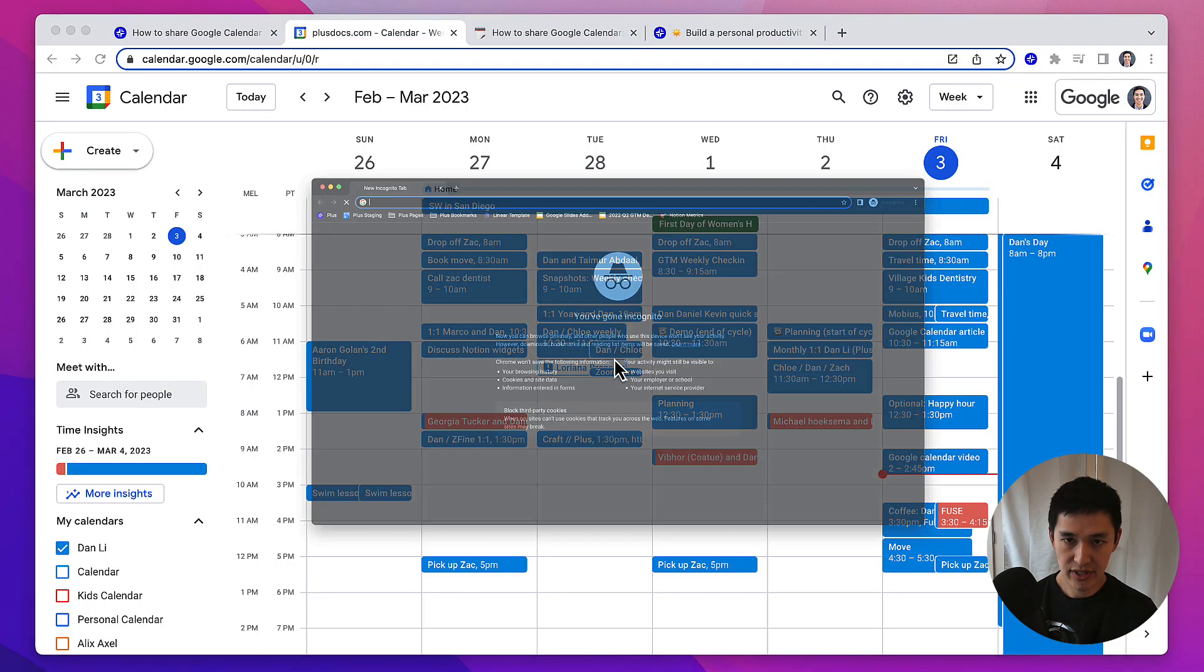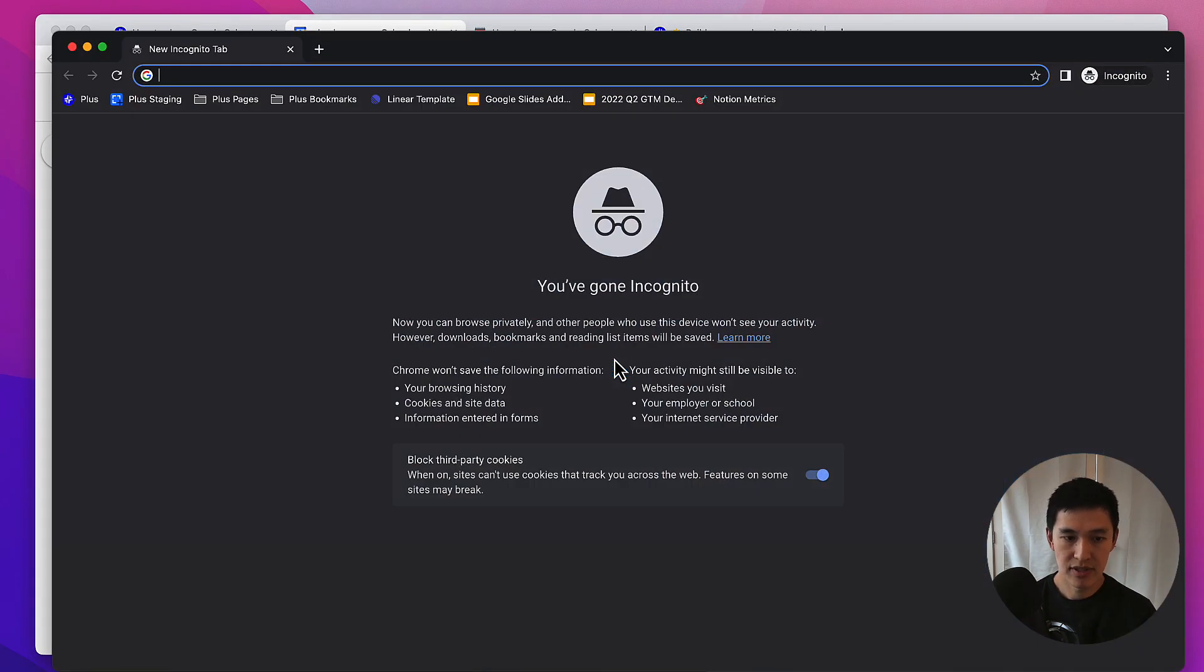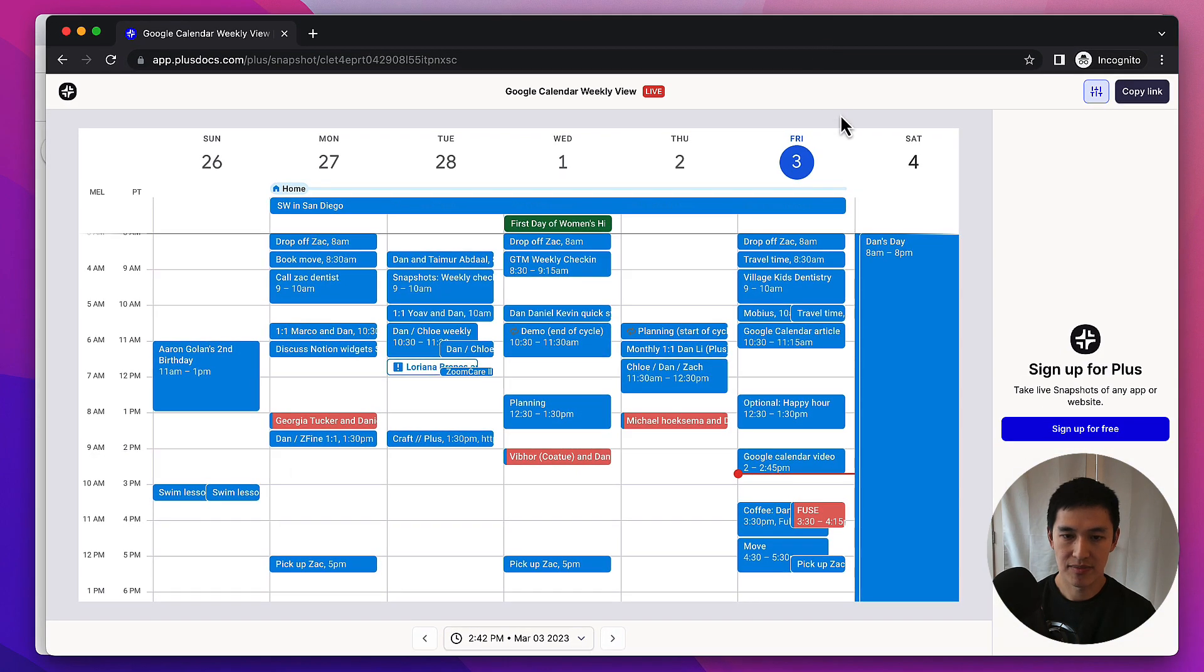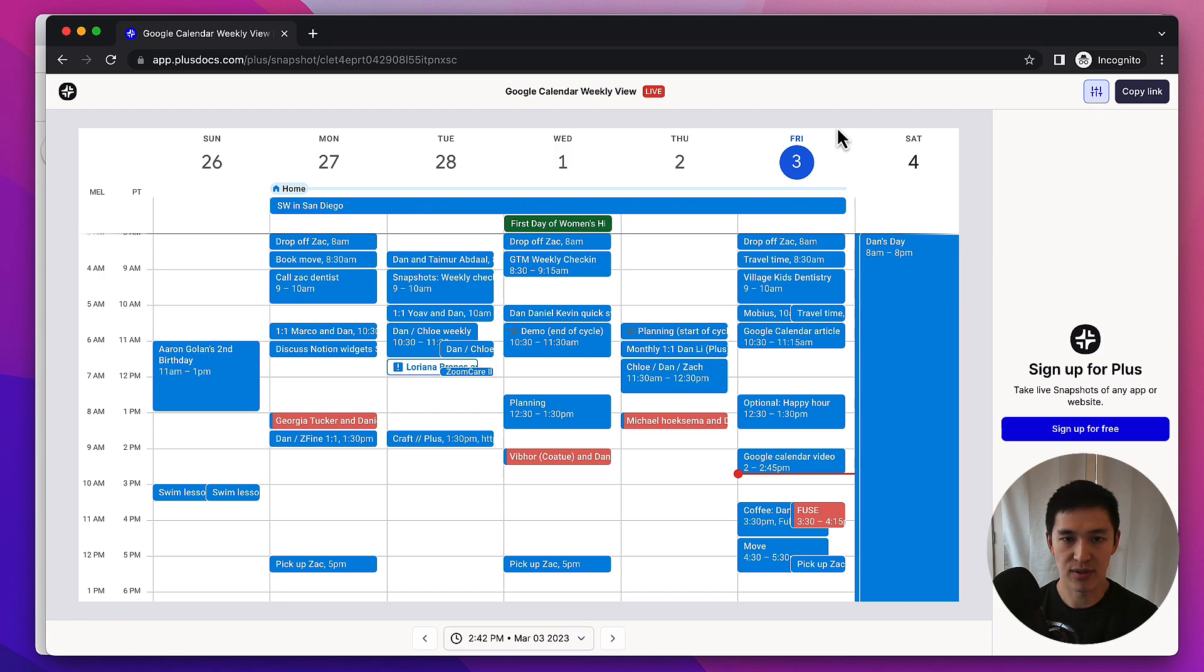I'll open another browser window here so that you can see what happens if I send this link to somebody else. They'll be able to see my normal Google Calendar weekly view, or whatever other view of my calendar I'd like to share, whether that's daily or monthly.